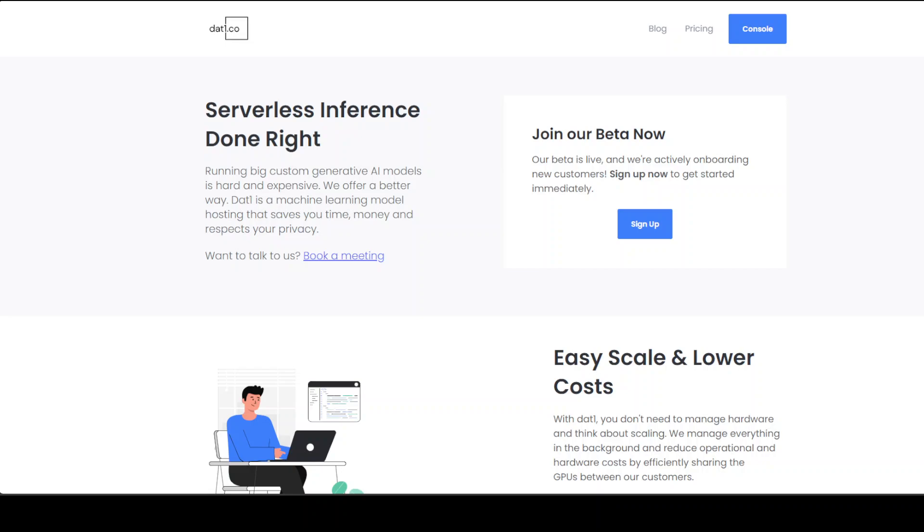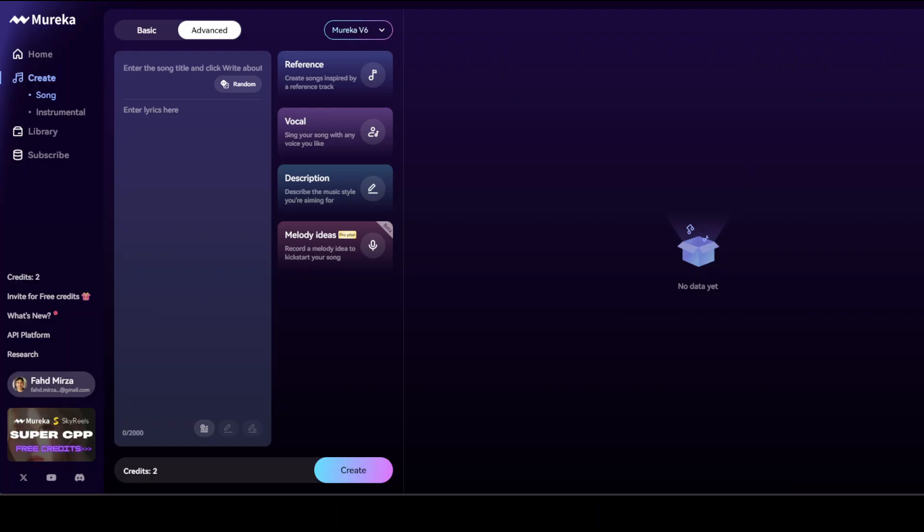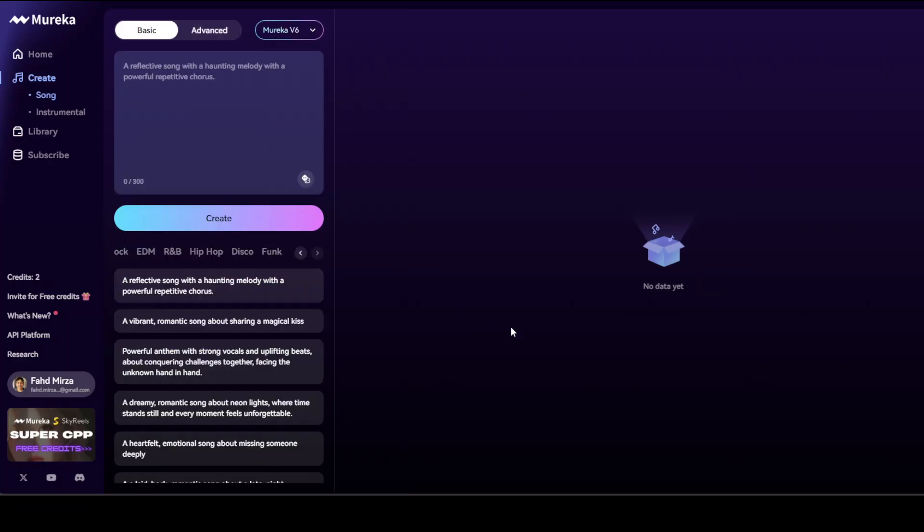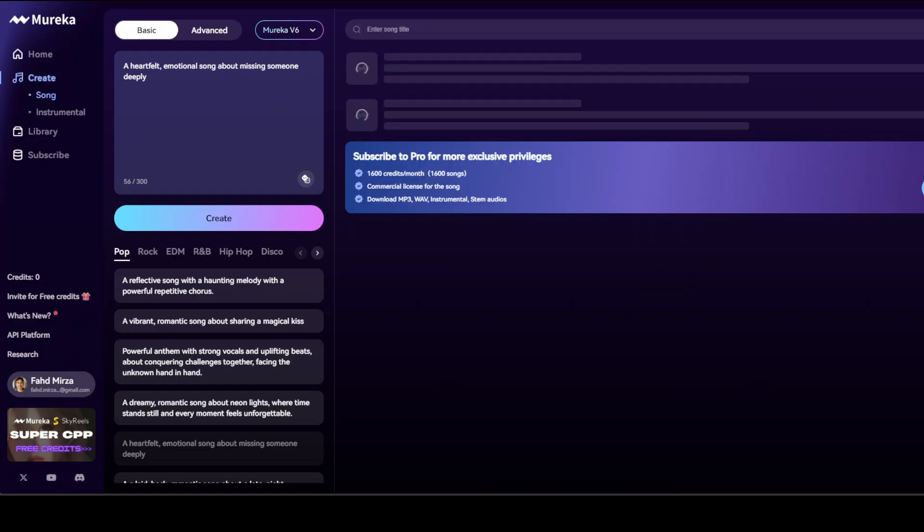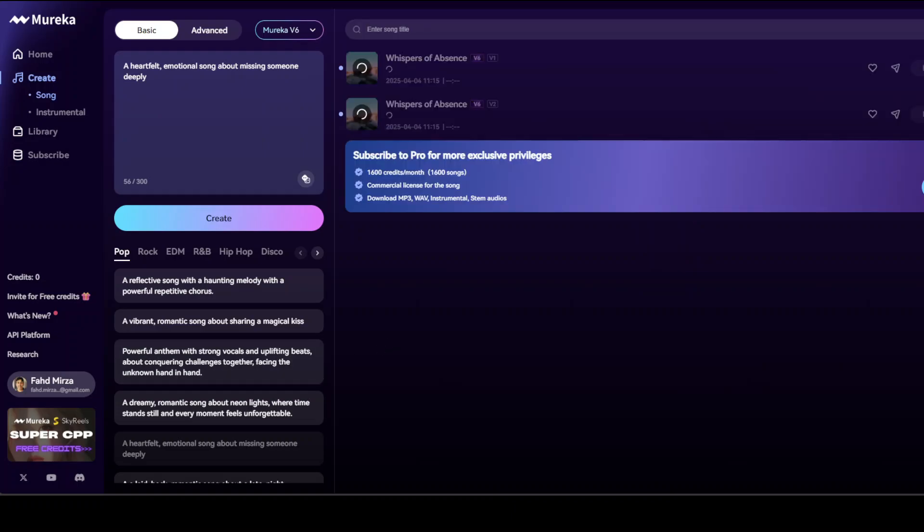Okay, so let me take you to Murica and now let me generate a song. What I'm going to do is just click on basic here, and then I will go to pop, and I'm going to generate a heartfelt emotional song about missing someone. I'm going to click it and then let's click on create.